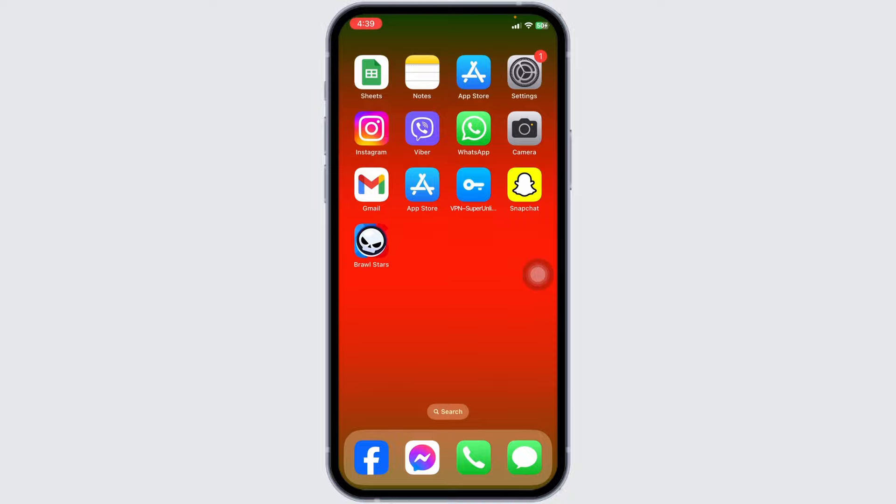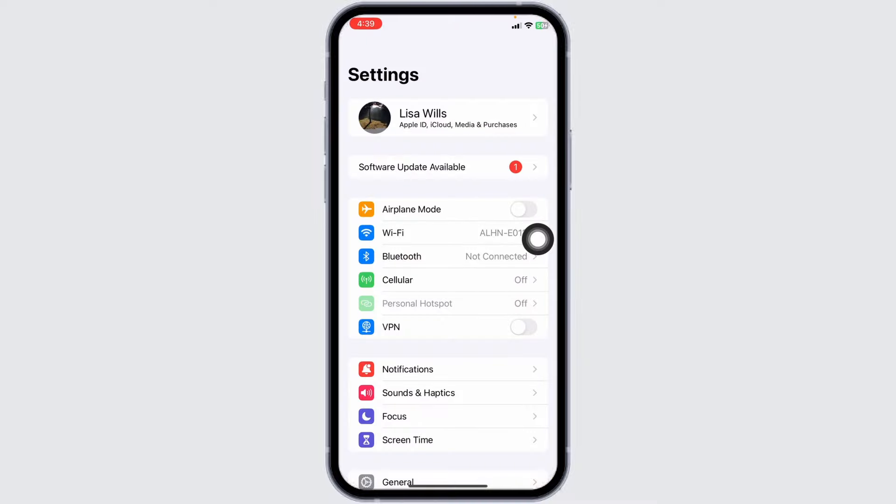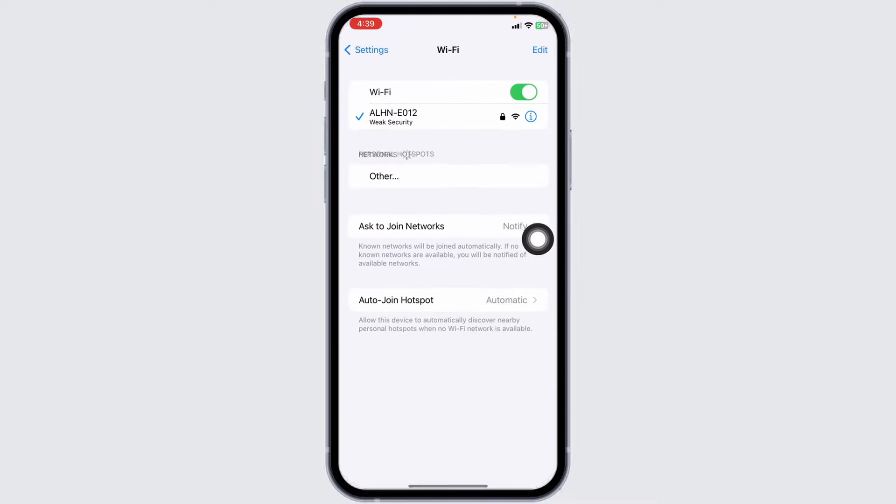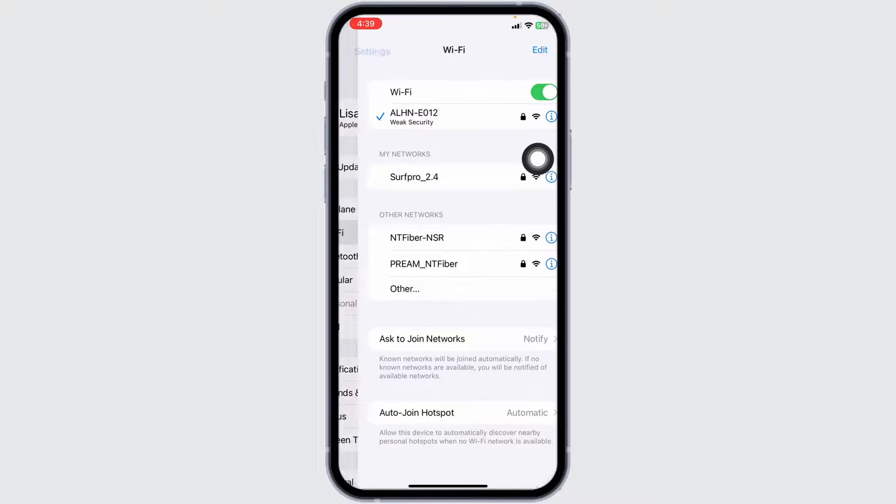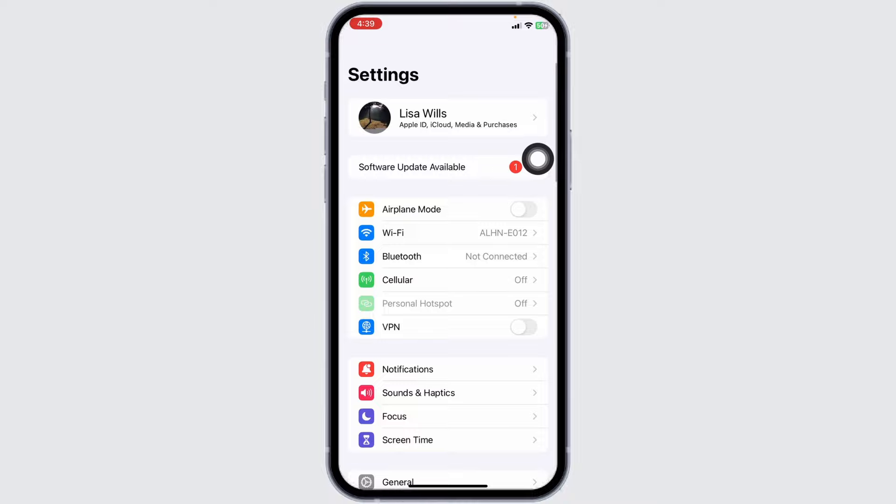If it doesn't work, launch your Settings, open the Wi-Fi option, click on the Wi-Fi that you are connected to, and then click on Forget This Network. Give a fresh restart to your router, then rejoin it.